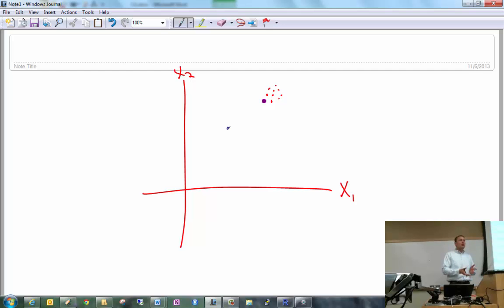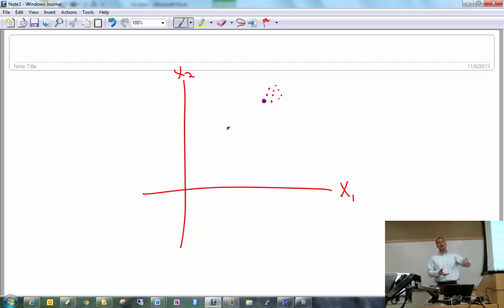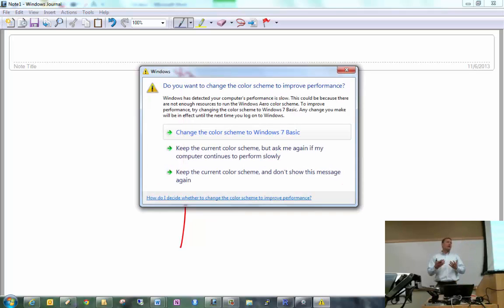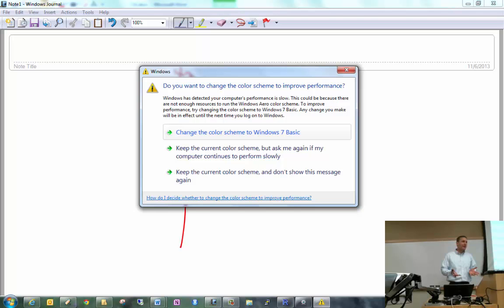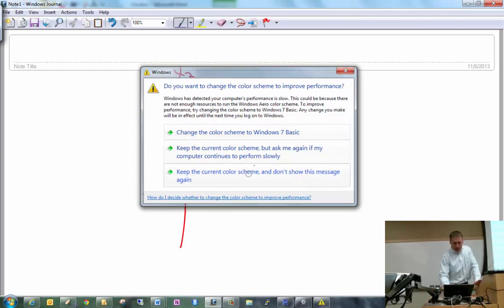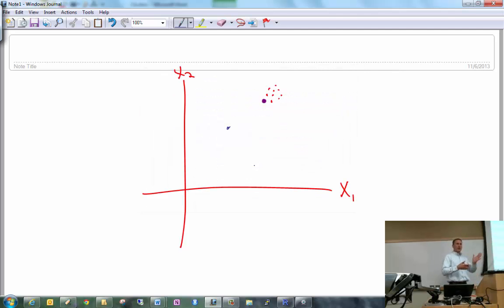There is a problem, though. As k increases, this within sums of squares is always going to go down. Think of the extreme case where k equals the number of observations you have — in that case, the within sums of squares would be zero. We'll look shortly at how to deal with the fact that this within sums of squares always decreases.